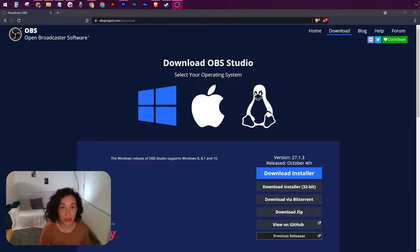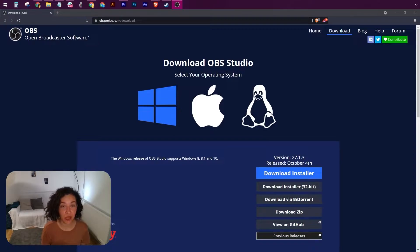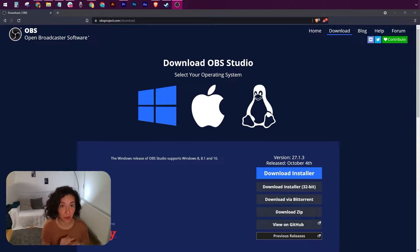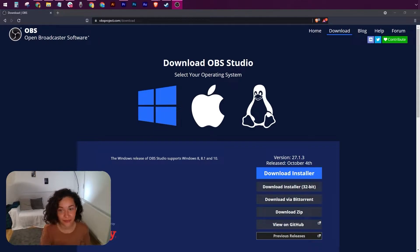Next, you need to install OBS Studio. This is the software that will allow you to add the eye tracking bubble as an overlay to any type of content that you choose to stream.